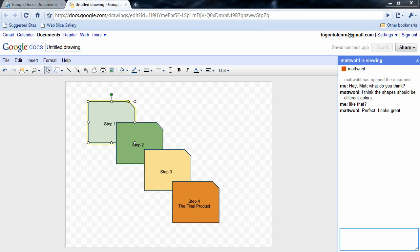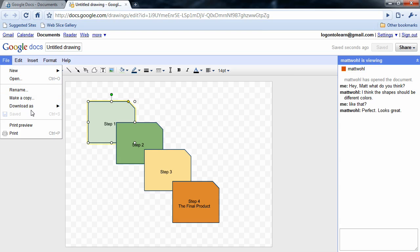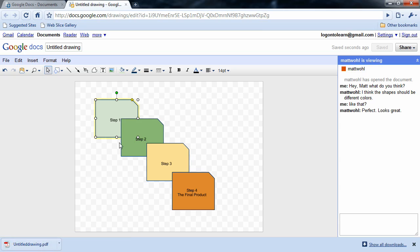Once we're done, we can go to file, download as, and we can save it in one of four very handy and accessible formats. I'm going to save this as a PDF, and it's downloaded it to my machine.